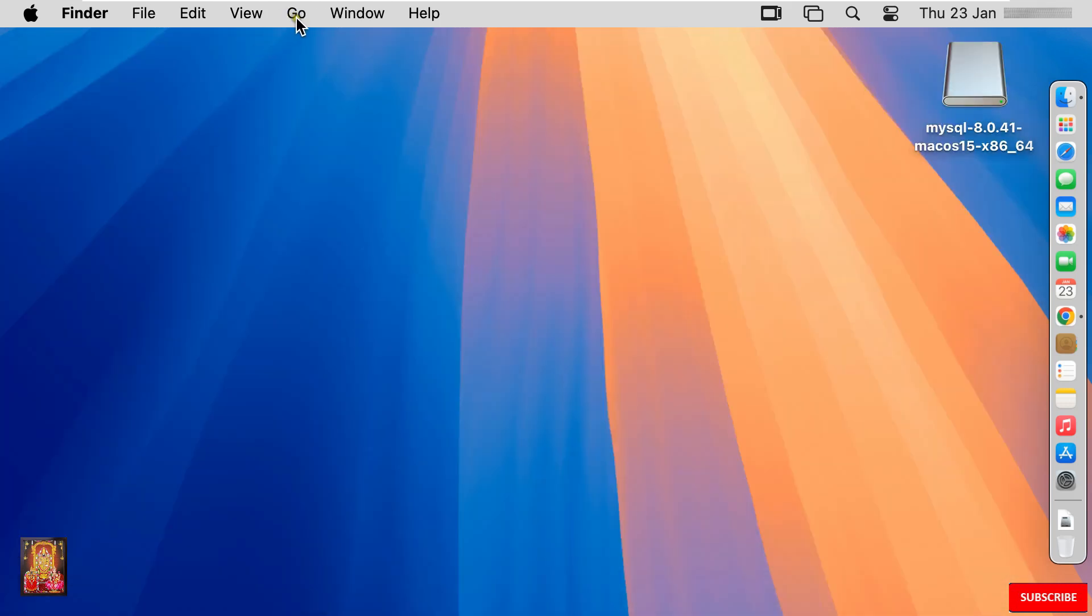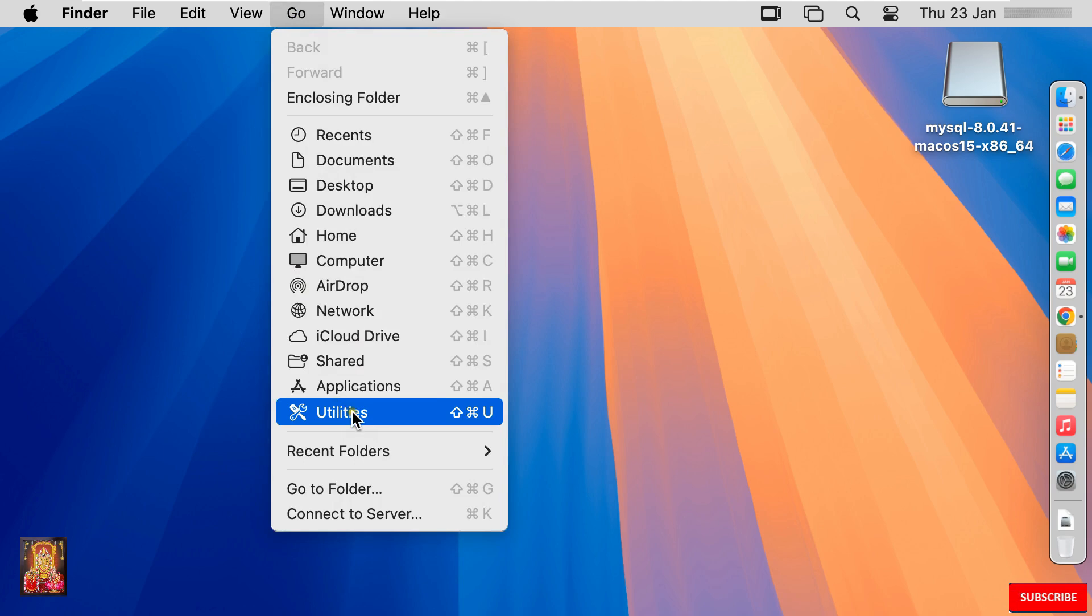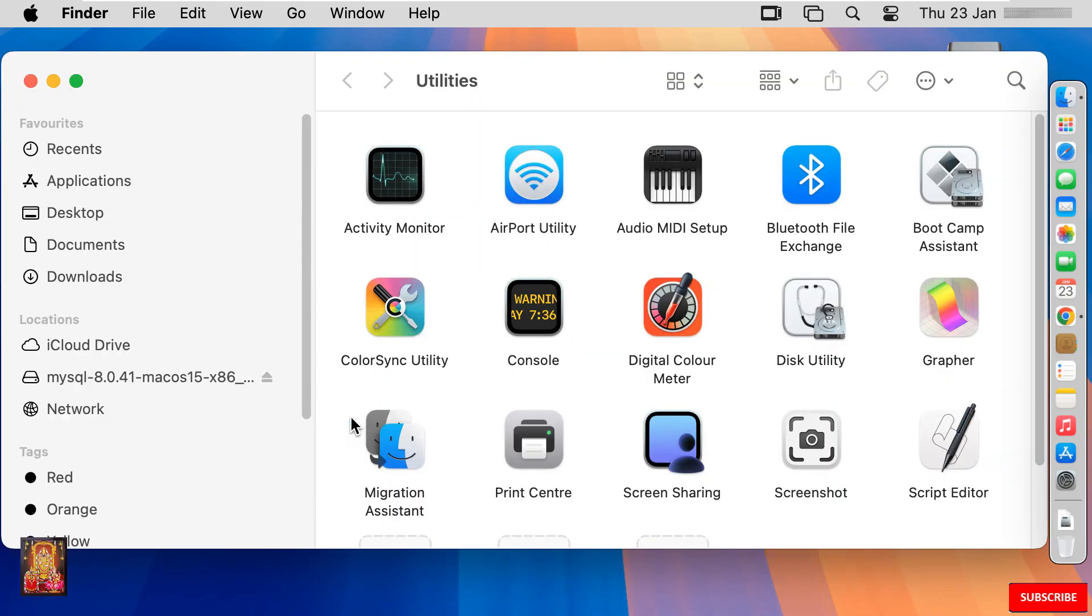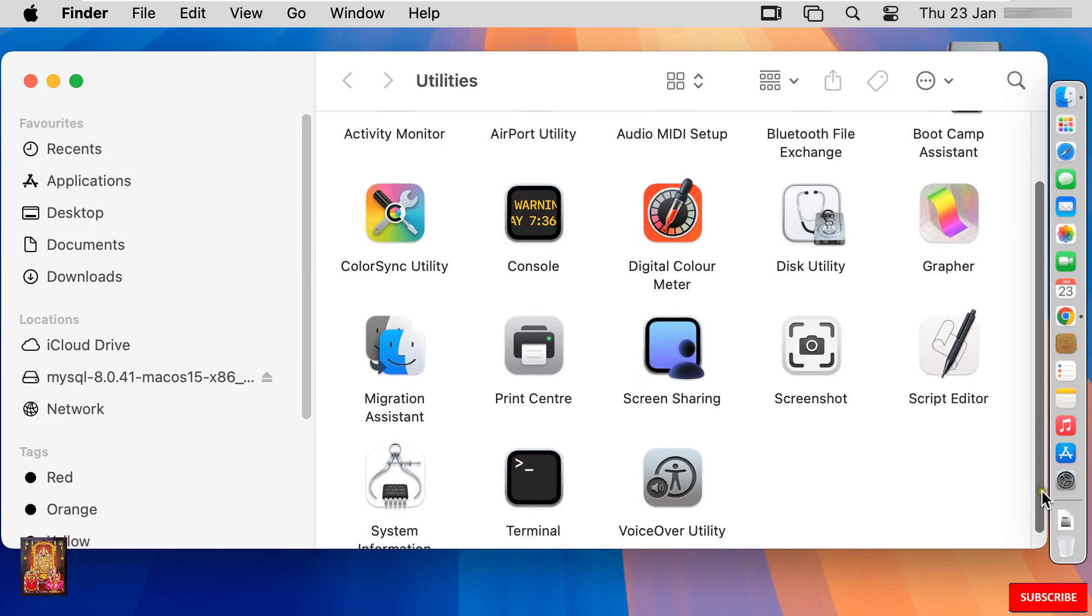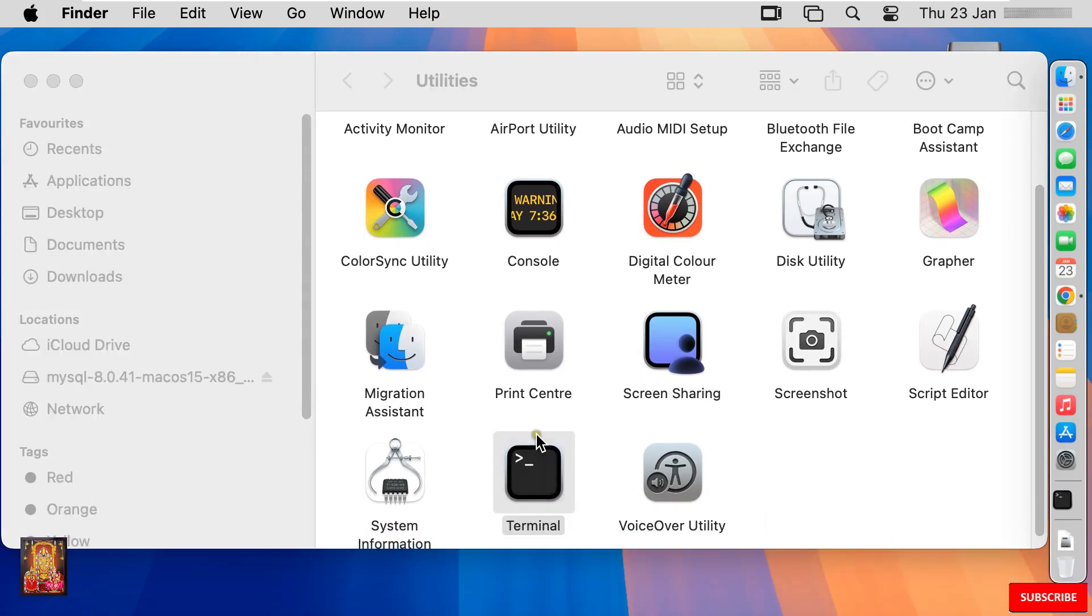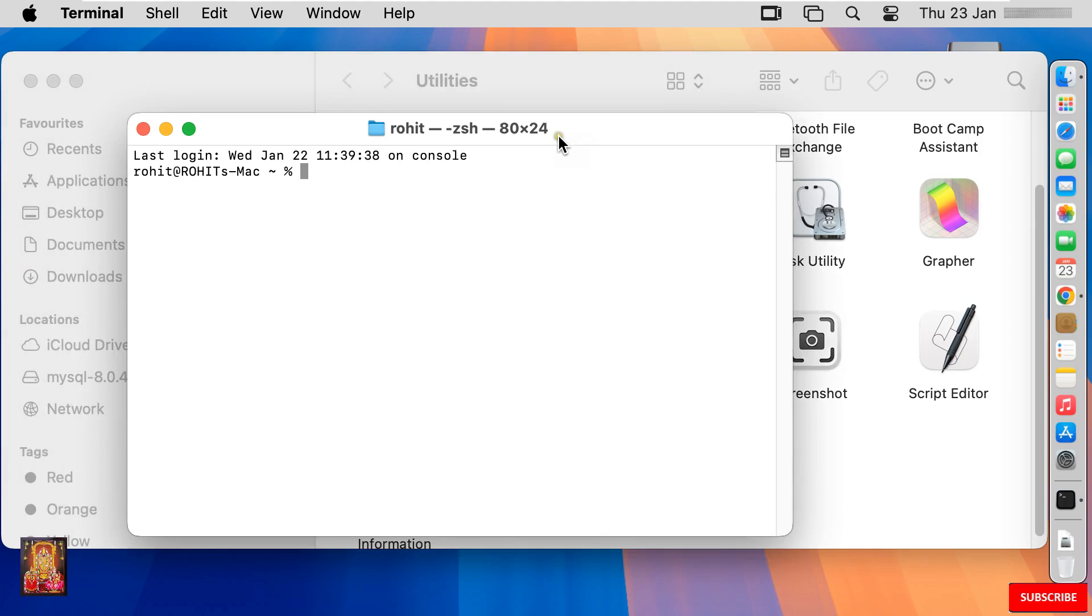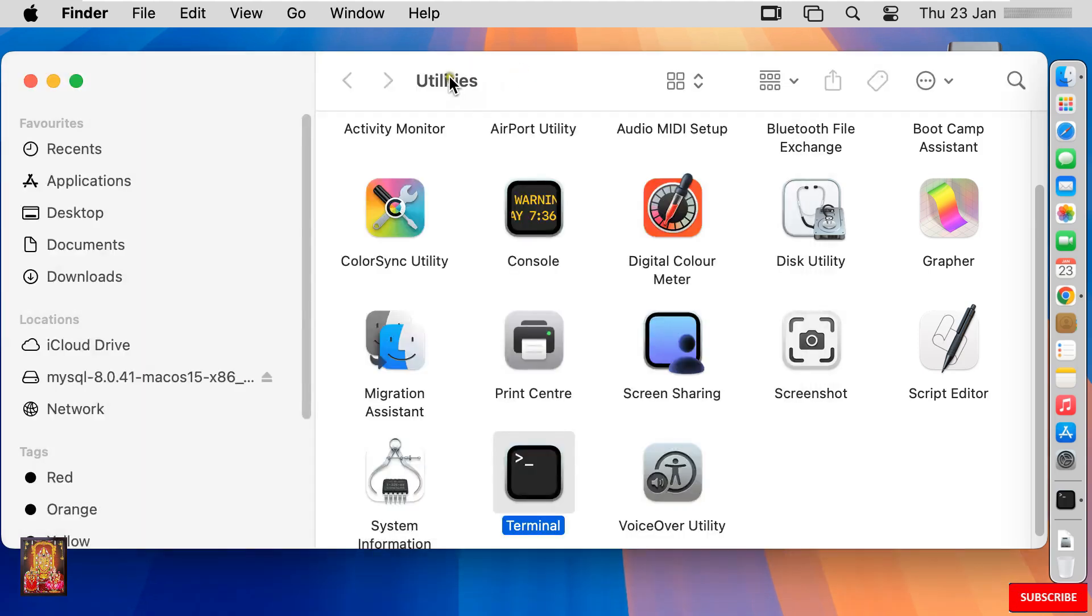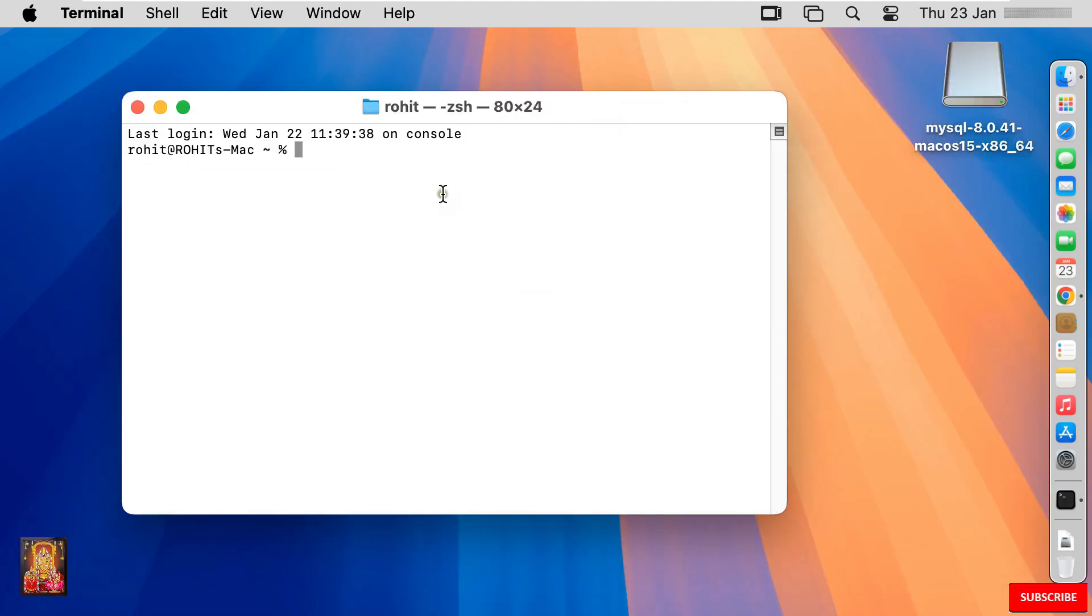Click go under Apple menu bar. Select utilities. Let's drop down. Double click on terminal. Let's close utilities. Now log on to MySQL as root user.